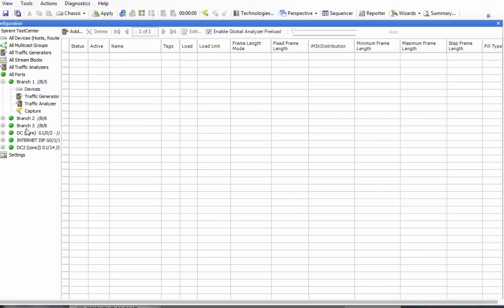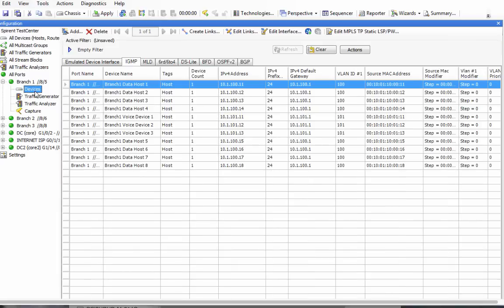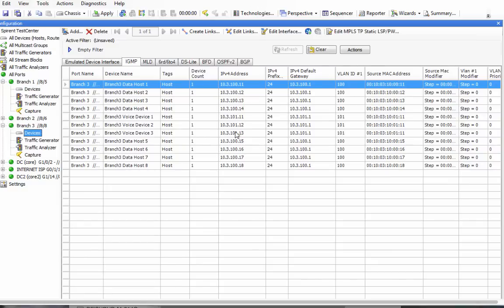This is branch one and this is branch three — we're not going to deal with branch two or the internet or data center core. From a stream-flows perspective I have no streams, so we're semi starting from scratch. What I mean is branch one already has devices on it. I took a Spirent TCC file, kept the hosts, and just blew away the streams. We're going to use VLAN 101.